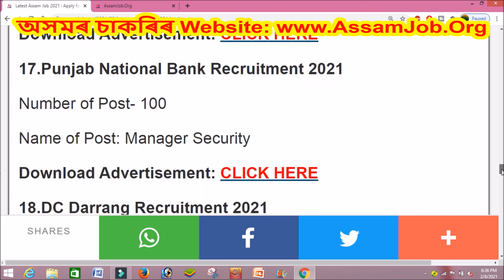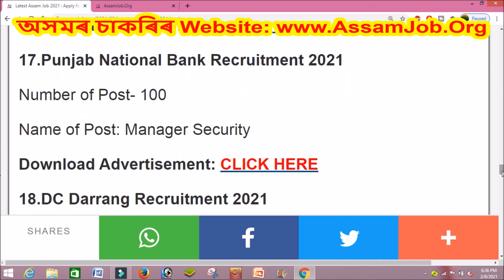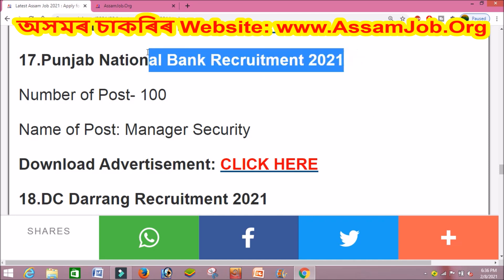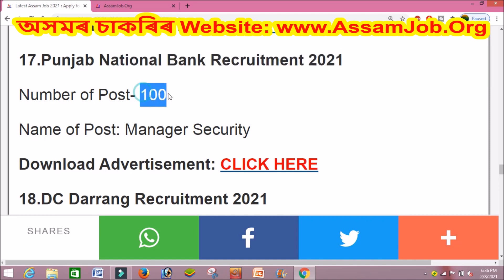You should also check Punjab National Bank — a national bank recruitment. You can apply online for these positions.